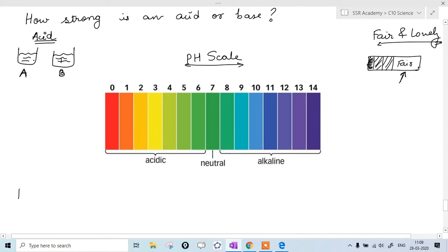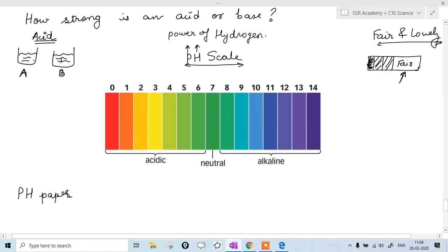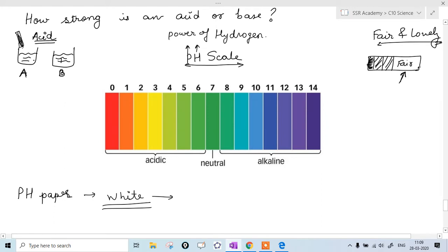This is a paper called pH paper. pH stands for Power of Hydrogen. The pH paper is white in color. Take this paper and dip it into solution A. When you dip it into solution A, its color will change, and the color will be somewhere between 1 to 7 on the scale — either red, orange, yellow, light yellow, or some shade in between.